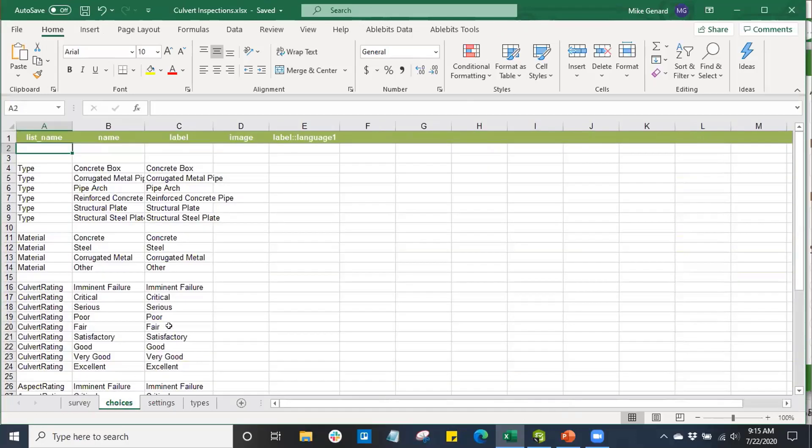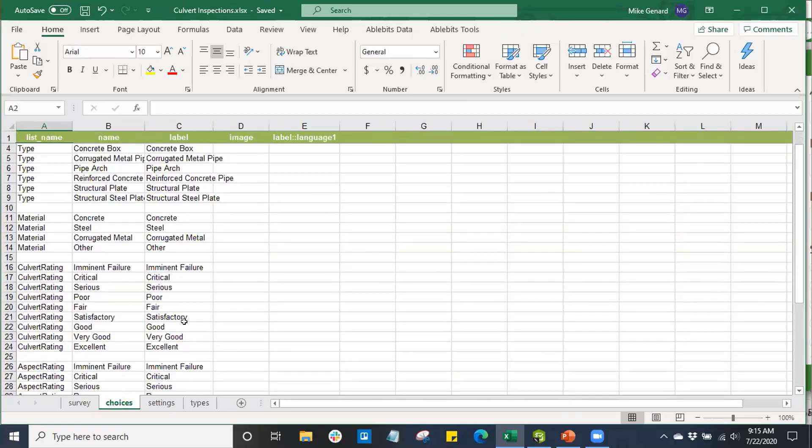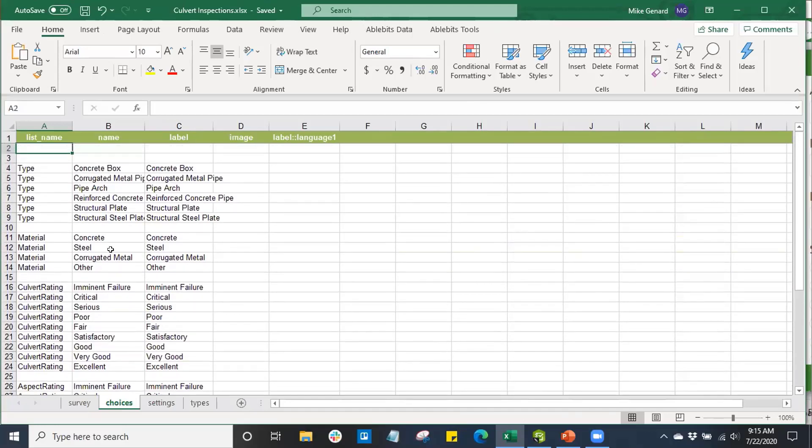The choices tab is where we're going to be able to set choices for survey answers for our survey questions. For example, I have a specific list name. This time, it's for type. And this type is referring to a culvert type.